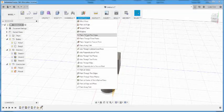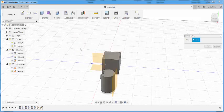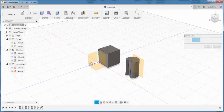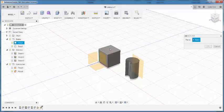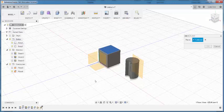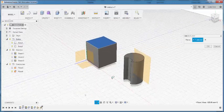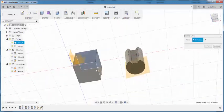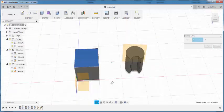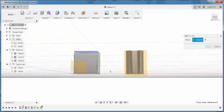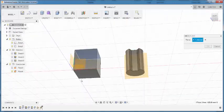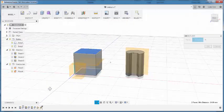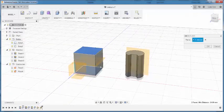I can create a midplane by selecting the two planes that I want the construction plane to be in between. And there it is.